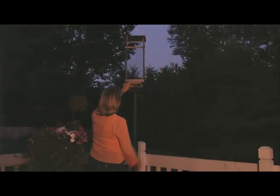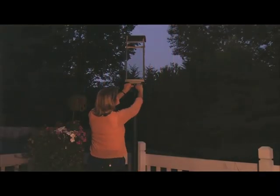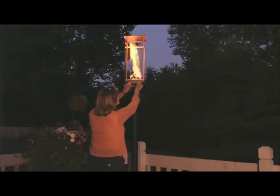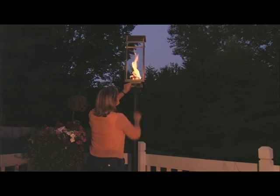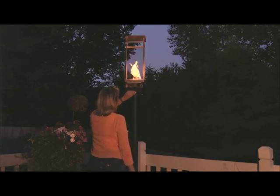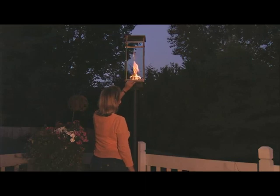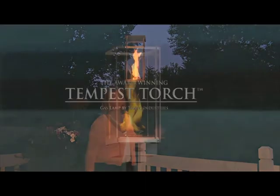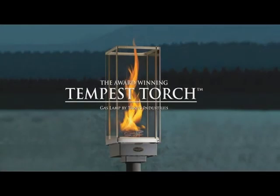The glow of a clean-burning Tempest Torch will illuminate your nighttime parties or welcome guests to your home. Brighten your lifestyle with the light of the Tempest Torch.